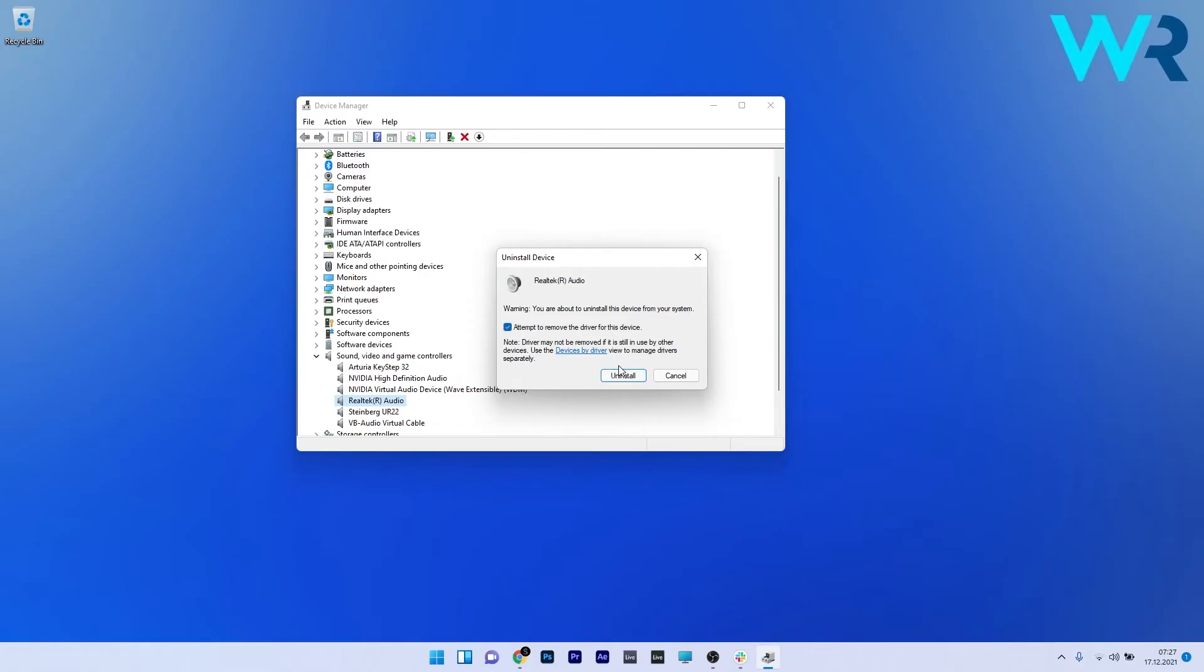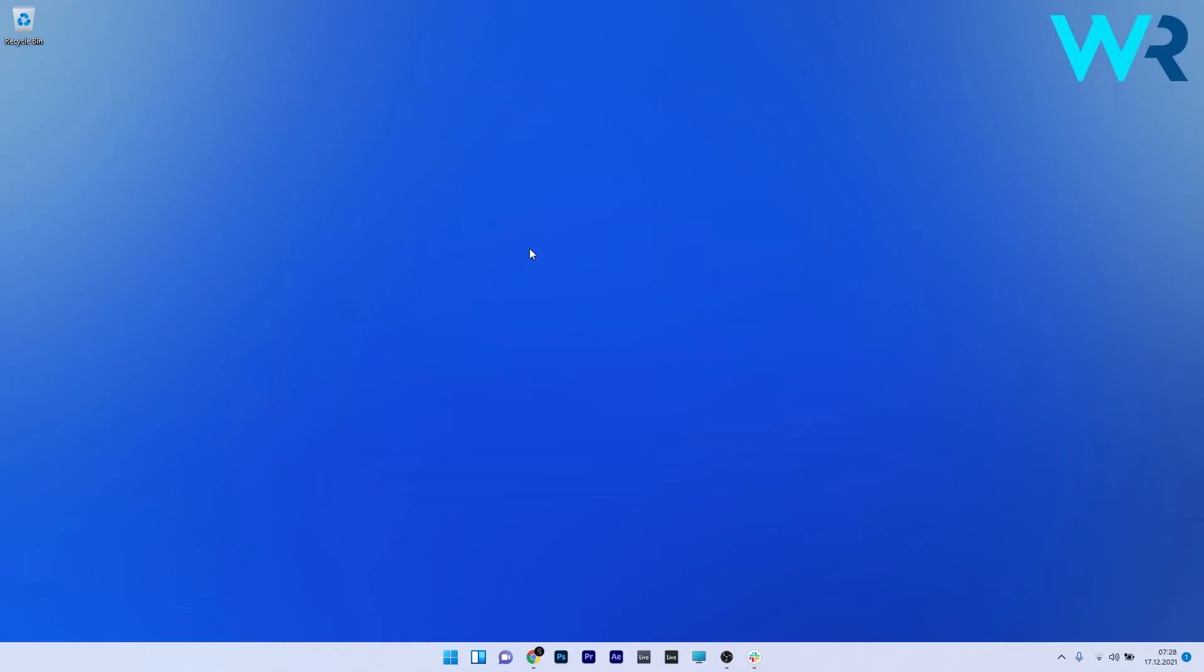After uninstalling the driver, restart the computer and you'll see that after the restart, Windows will scan automatically and install the driver back again.